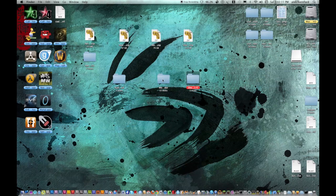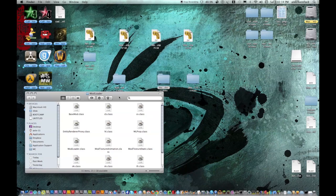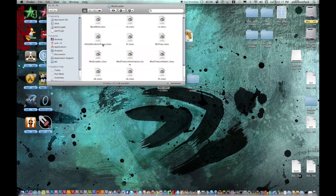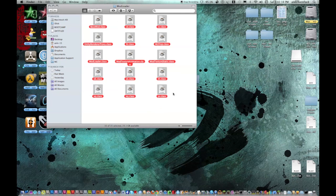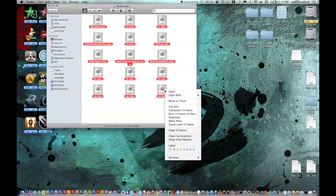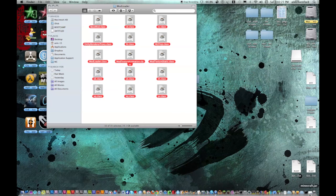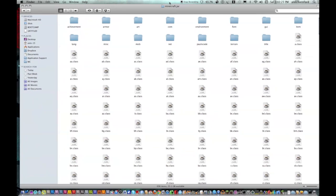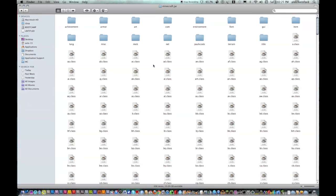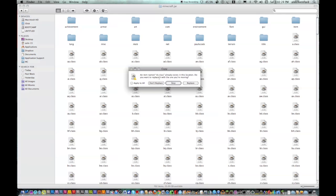First you want to open up your ModLoader folder that you just downloaded, select all of them, right-click, Copy, open up the Minecraft.jar again — the folder you just made — and then paste them in. Then Apply to All and Replace.